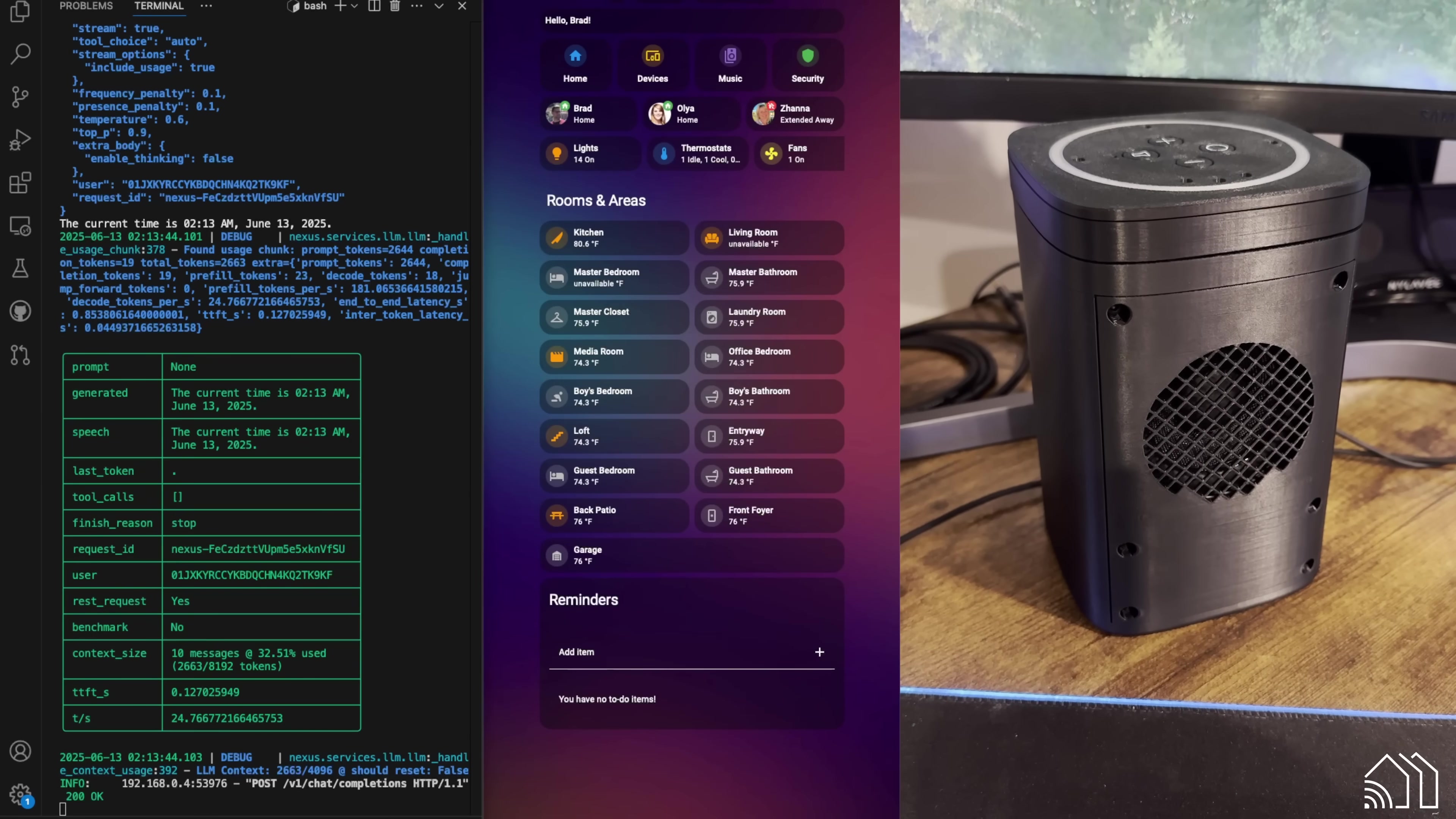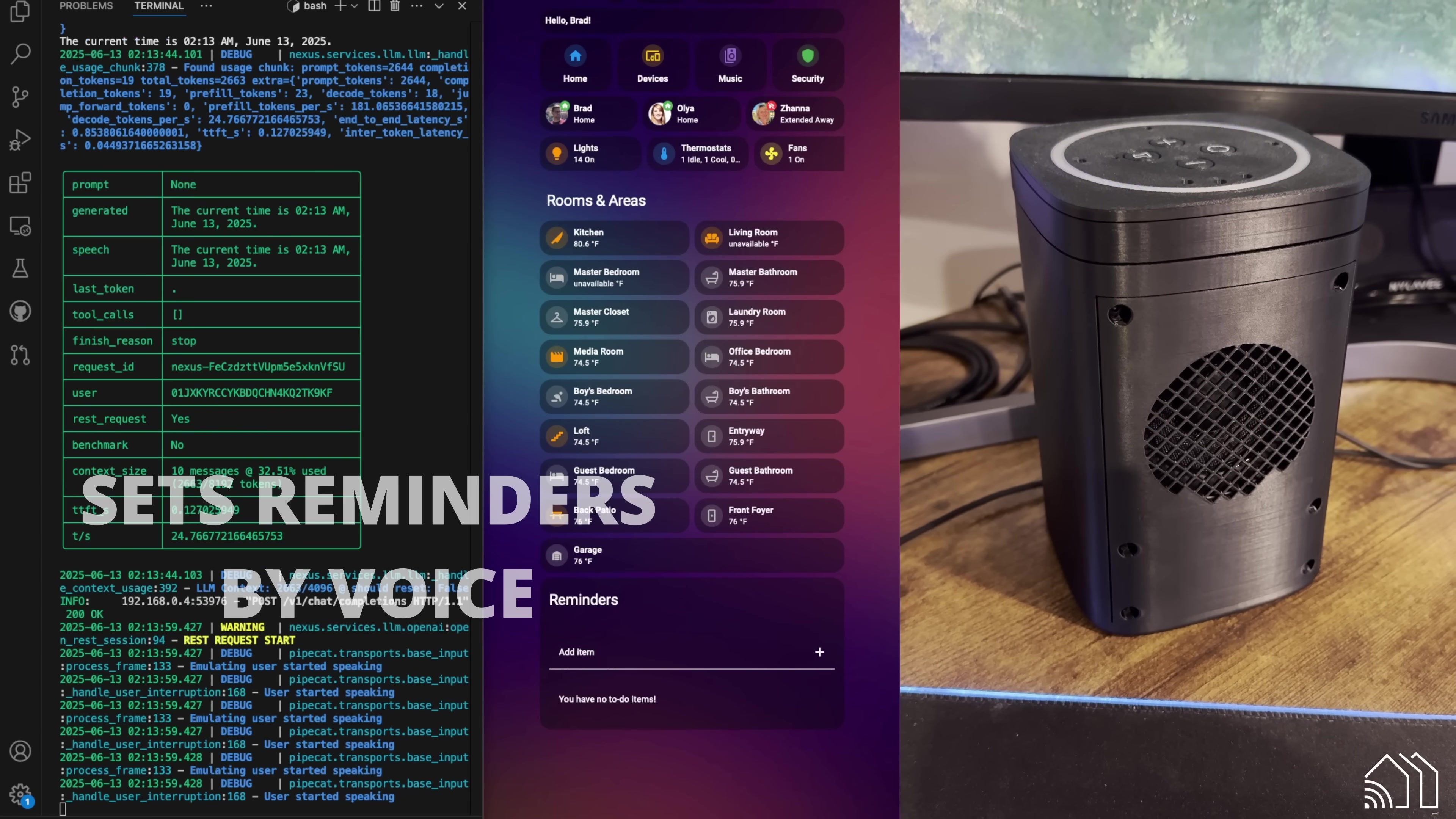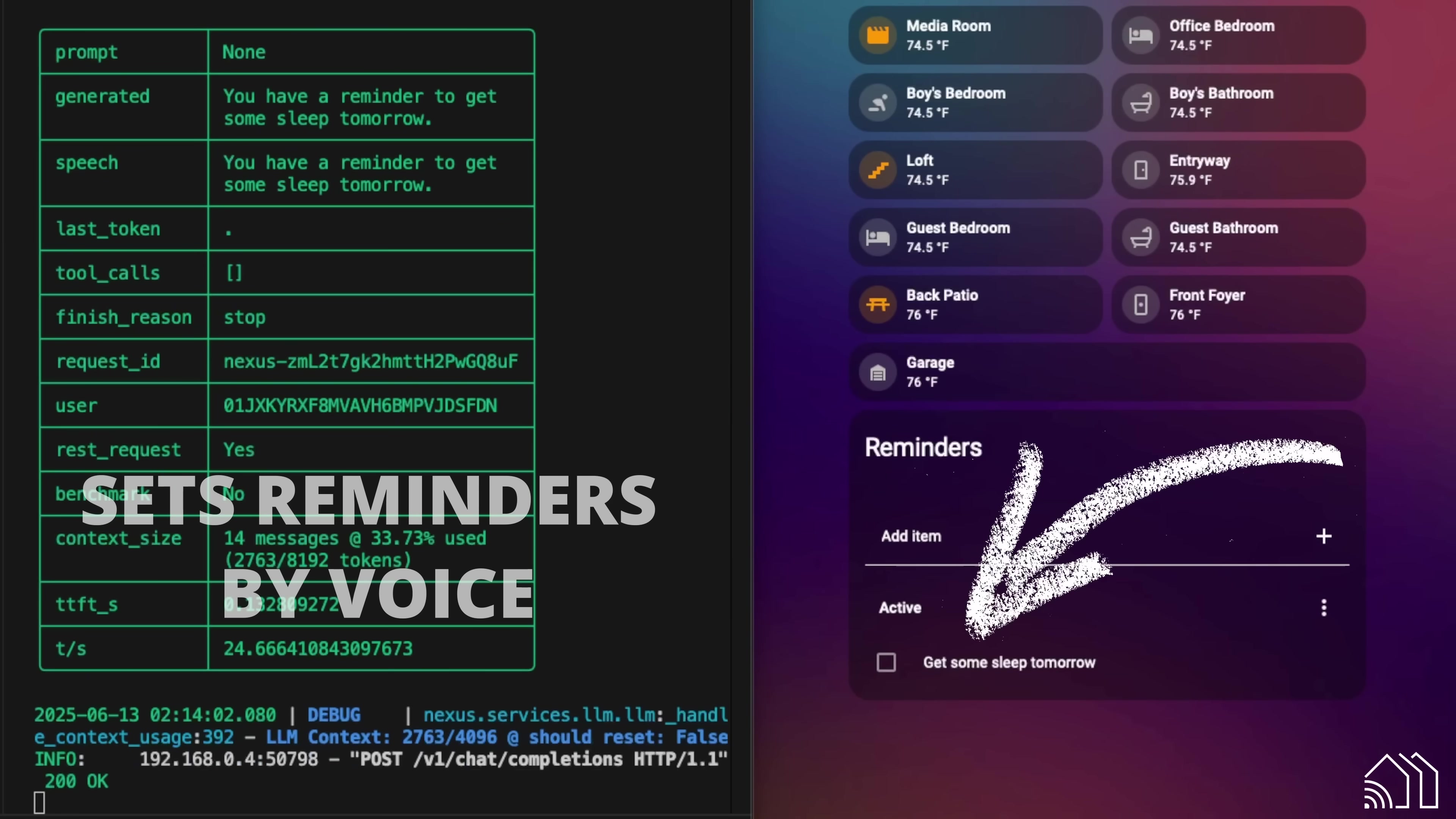Hey, Nexus. Can you remind me to get some sleep tomorrow? You have a reminder to get some sleep tomorrow.